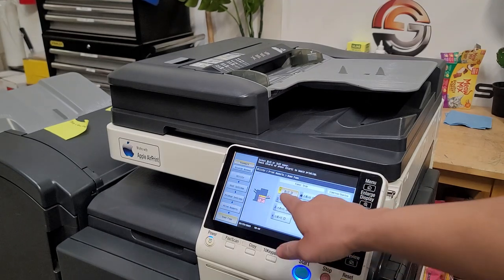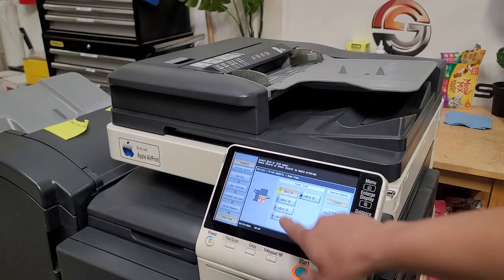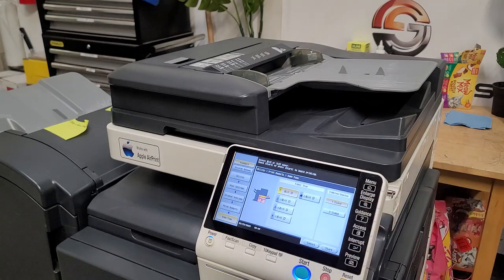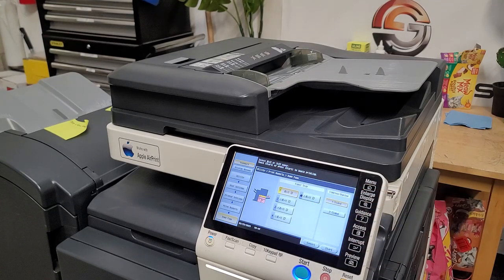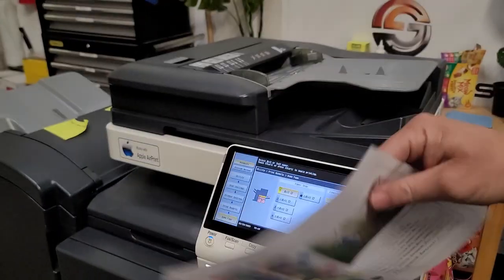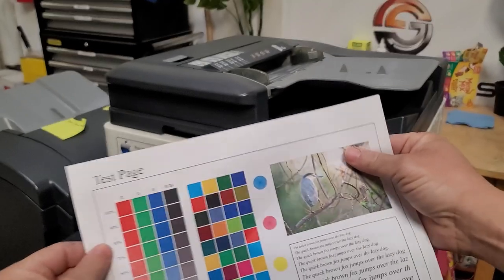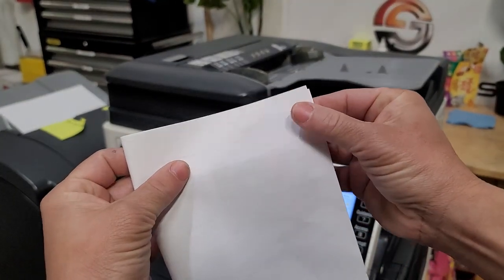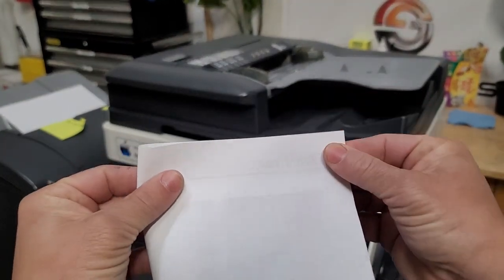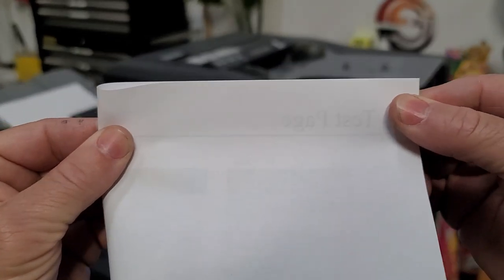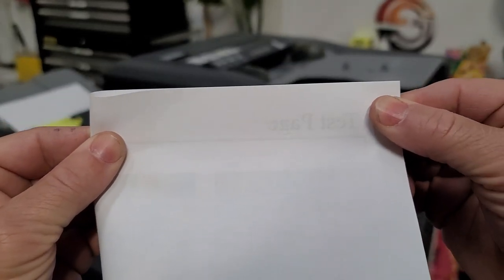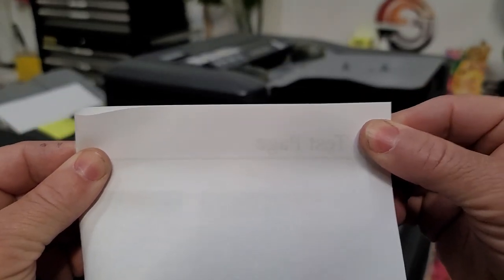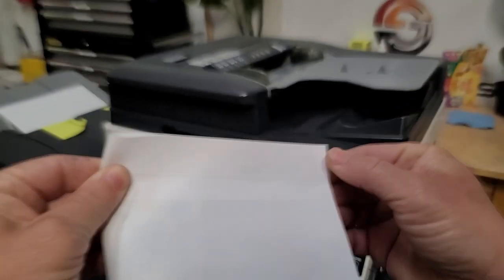Just print one copy out of each tray including the manual bypass, and then after it comes out you'll just take it like so, turn it sideways, match them up and see if that line is nice and straight. If it is, you're good, just keep doing that on every tray.